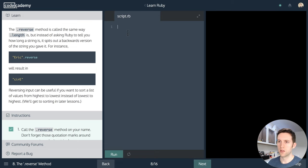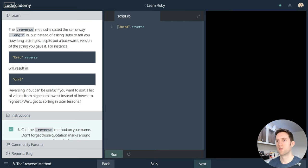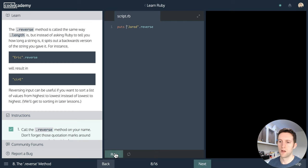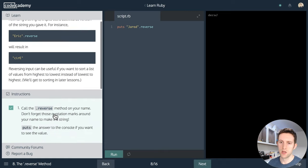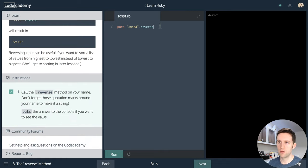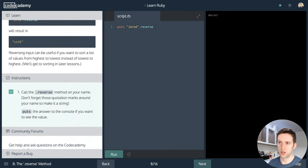If we say 'jared kype' with an extra space, dot length, we expect it to count the spaces too. One, two, three...eleven characters — and running it, we get eleven. There's also reverse: jared.reverse, put it out, and we get the reversed string. It's not a huge surprise, but what might be surprising is just how easy it is to do operations like this in Ruby.